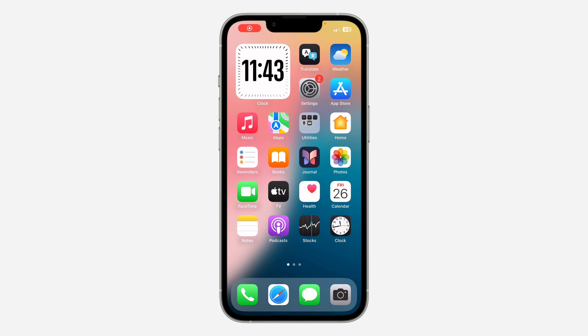Hey guys, in today's video I'm going to show you how to screen record Snapchat chats without them knowing. So if you want to screen record the chat of someone on Snapchat and you don't want them to know, let me show you how it's done.